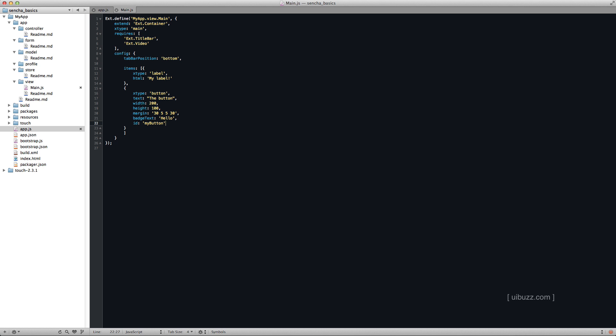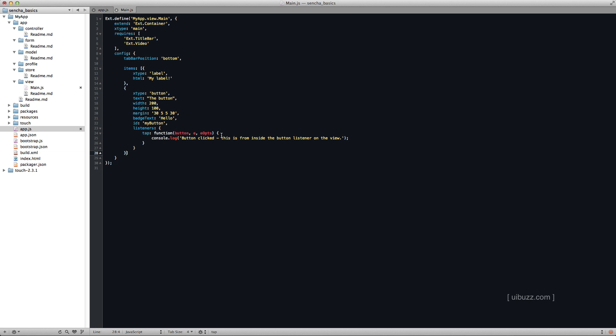So let's just put a comma here and I'll paste in some code. And you can see, let's just balance our curly braces. We've added this listeners property and inside that object is the listeners that it's listening for. In this case, it's the tap. And when the button is tapped or clicked, it's going to run this function which takes these arguments.